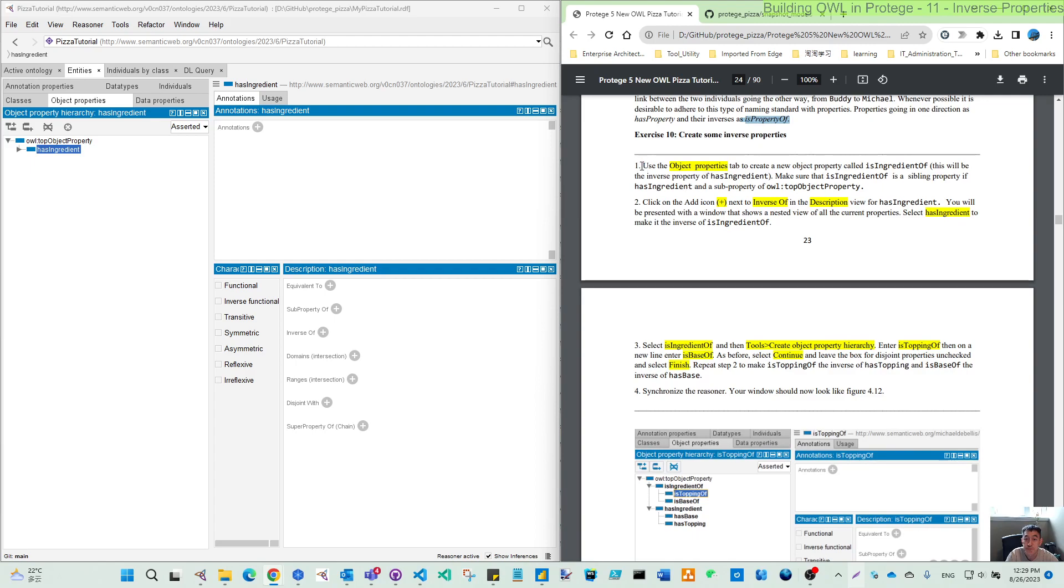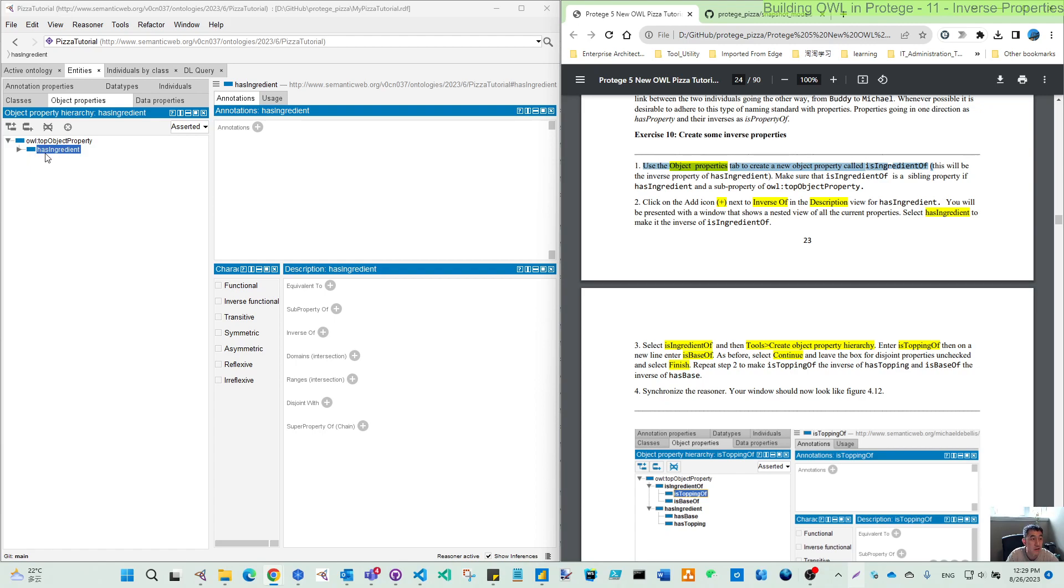So coming to exercise 10, starting from step 1, use object property to create a new object property, which means we want to create our inverse property to the last exercise 9 we did, this has ingredient. You can point to this layer, and then you create an add symbol.